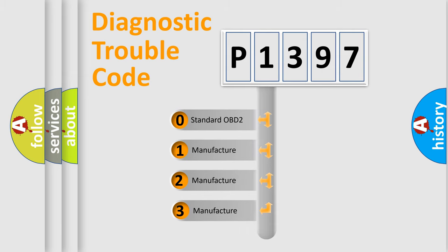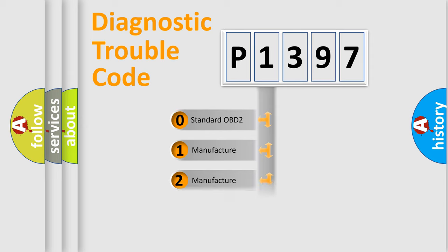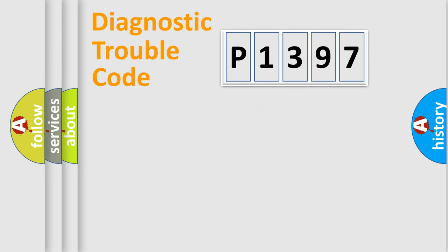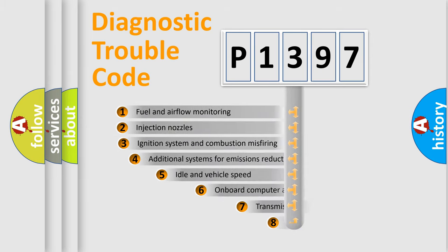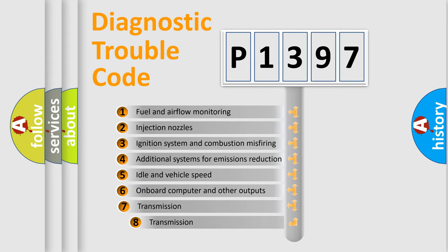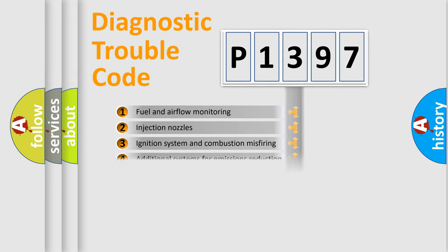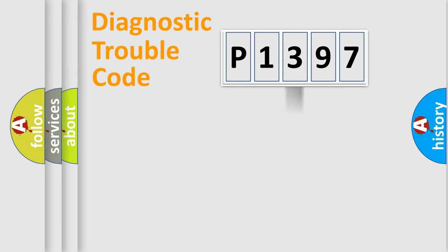If the second character is expressed as zero, it is a standardized error. In the case of numbers 1, 2, or 3, it is a car-specific error. The third character specifies a subset of errors. The distribution shown is valid only for the standardized DTC code.